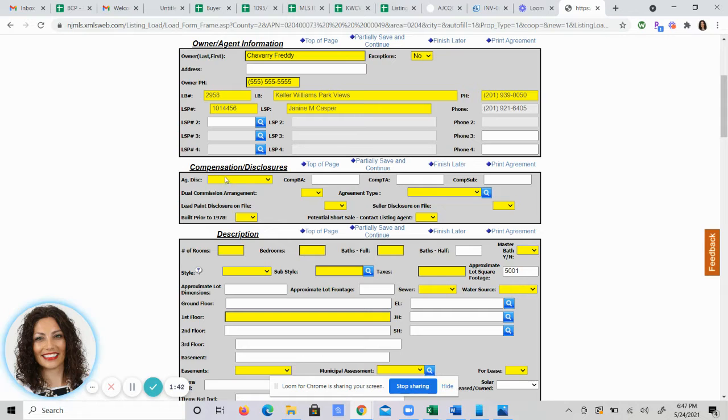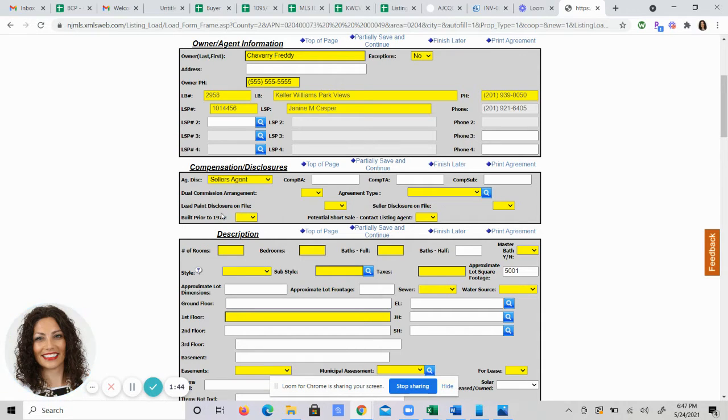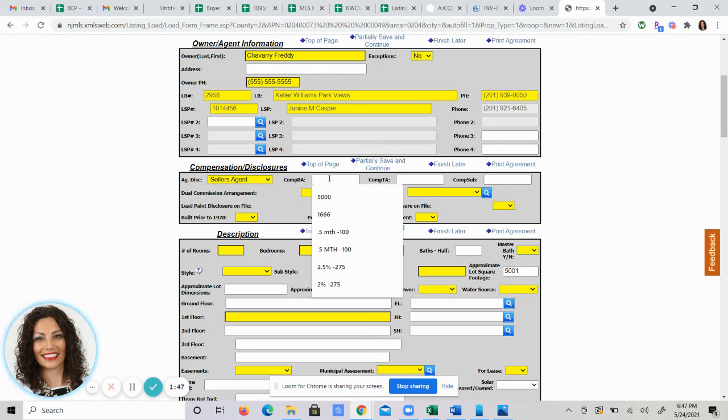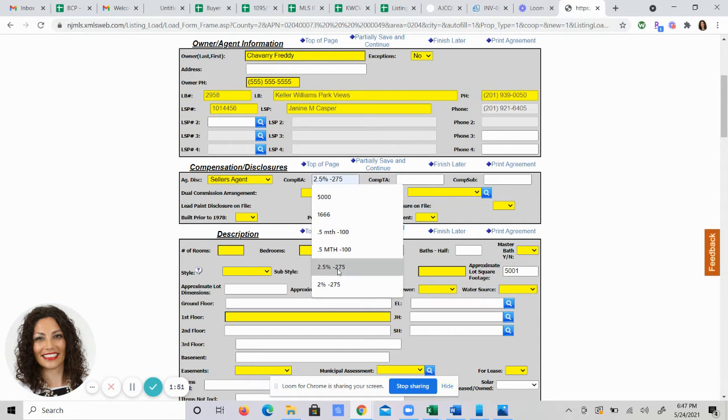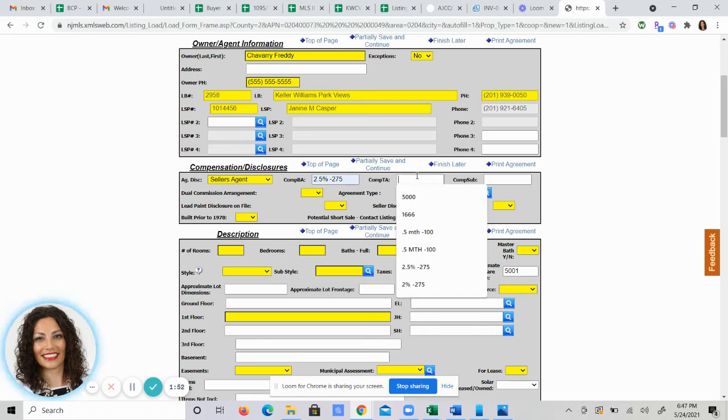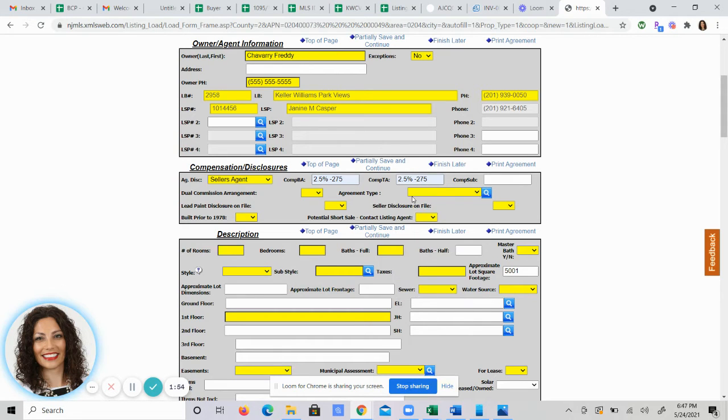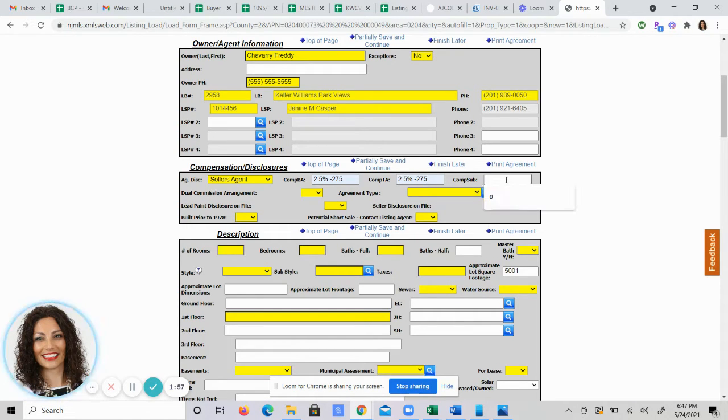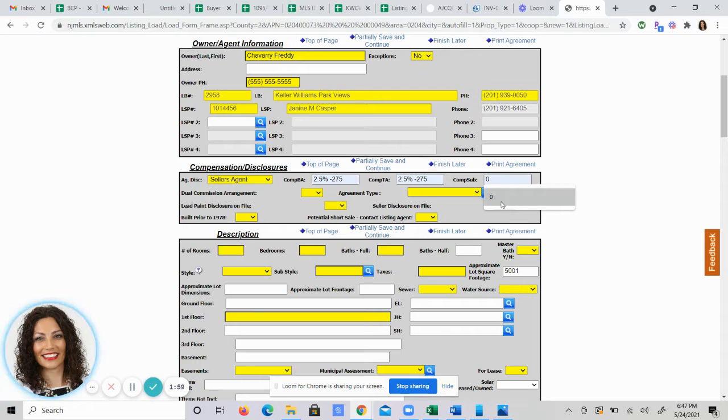Agency disclosure. You're working as a seller's agent. This here is commission. What you are giving out to another agent that is bringing the buyer. That's whatever you agree on and choose. You'll do the same thing in the transaction area. The comp sub-agent we don't give out to so that's always zero.